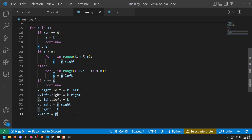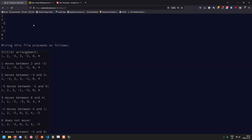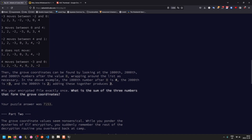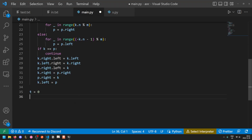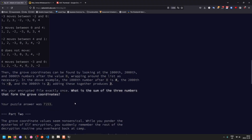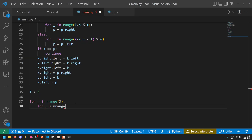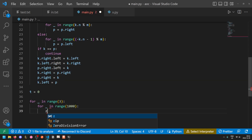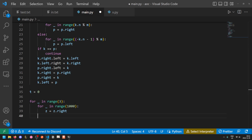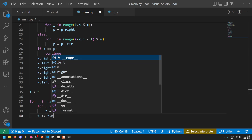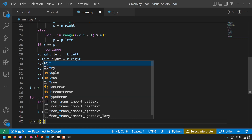With that out of the way, we just need to find the final answer. The grove's coordinates can be found by looking at the one, two, and three thousandth numbers after zero — that's why we kept z around. We wrap around the list as needed and sum these up. So t equals zero, for blank in range three: since we can't index our linked list, we just keep stepping to the right a thousand times. For blank in range one thousand, z = z.right, stopping at the one thousand, two thousand, and three thousand marks, adding on the number at each new position. At the end, we print t.